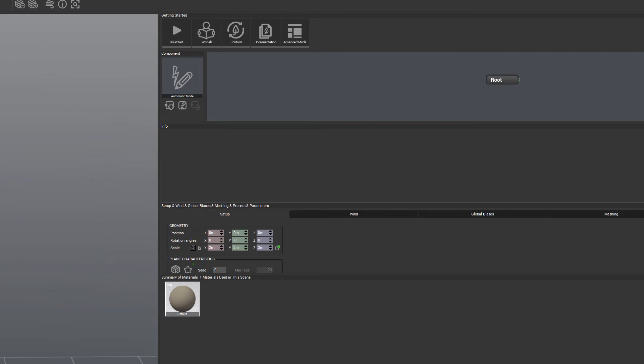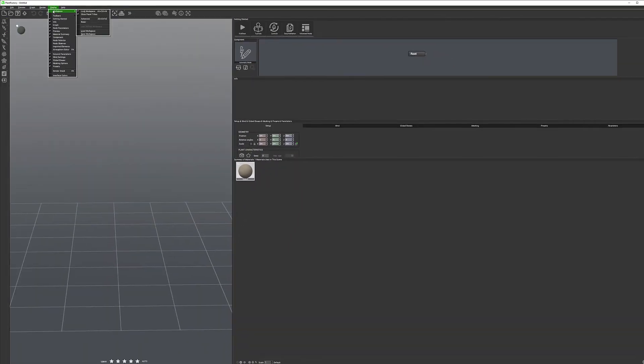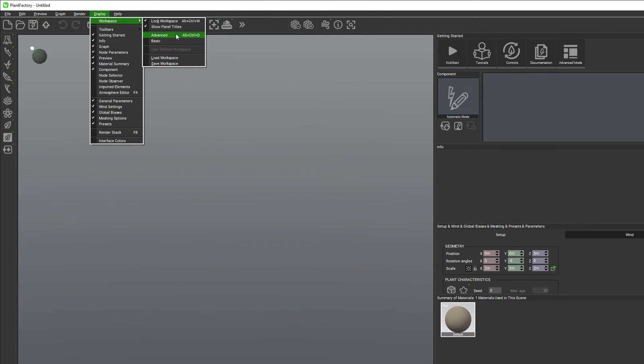You can also go from Display, Workspace and from Workspace you can select Advanced mode. You can also customize your mode and save and preload your workspace after.